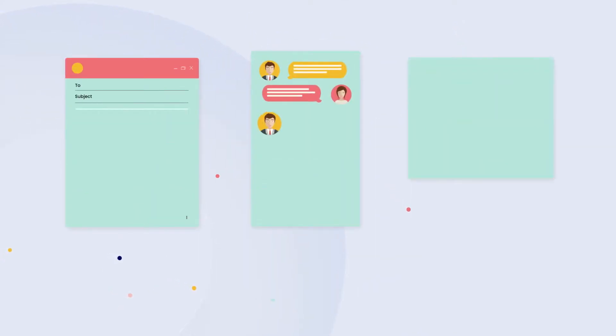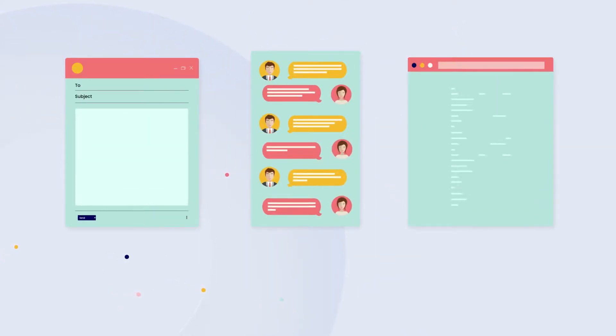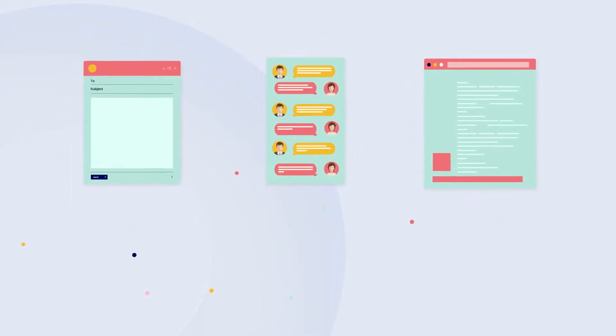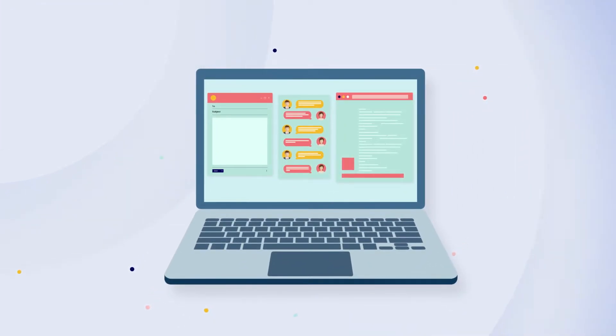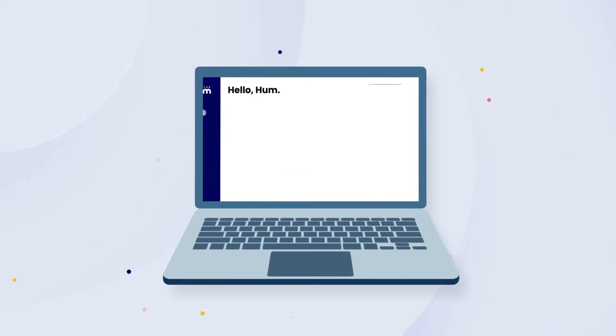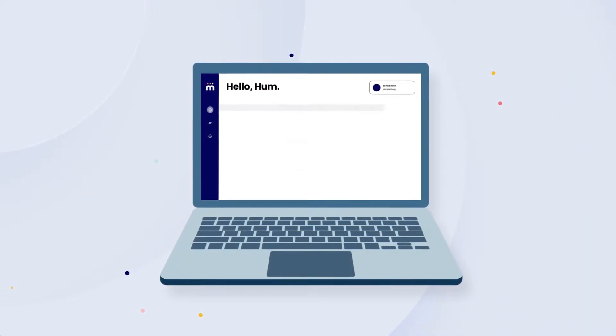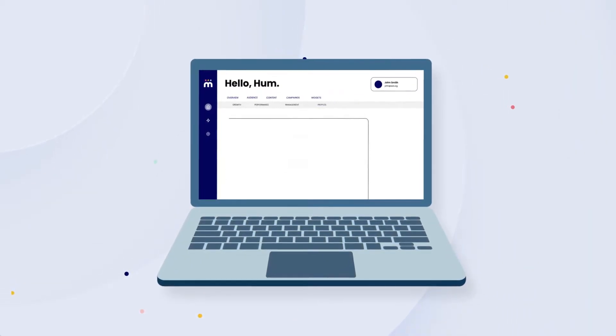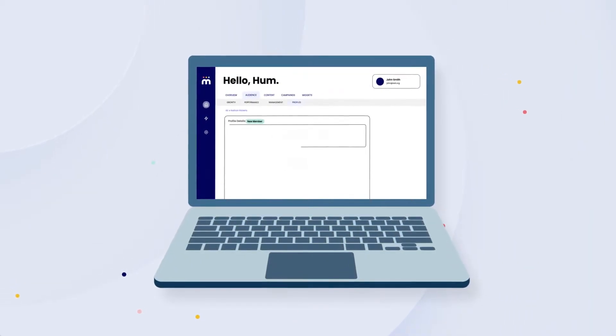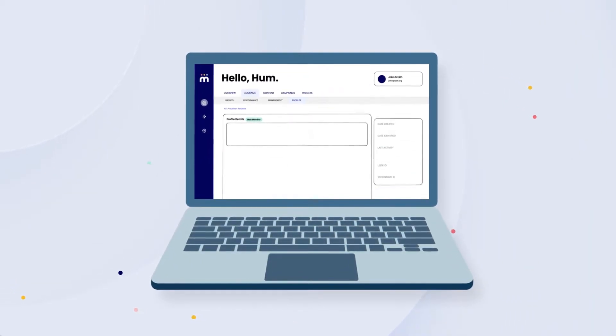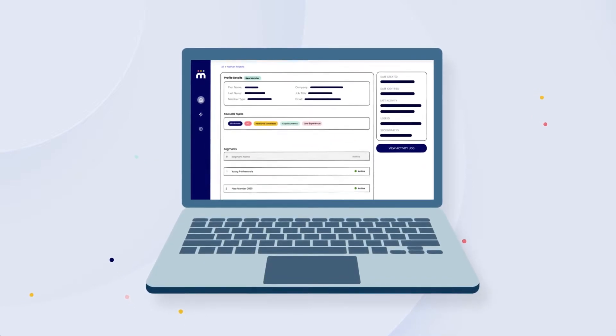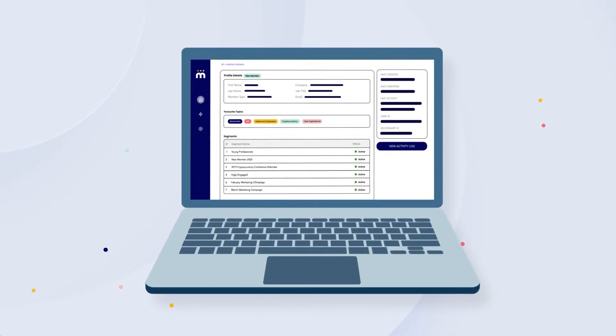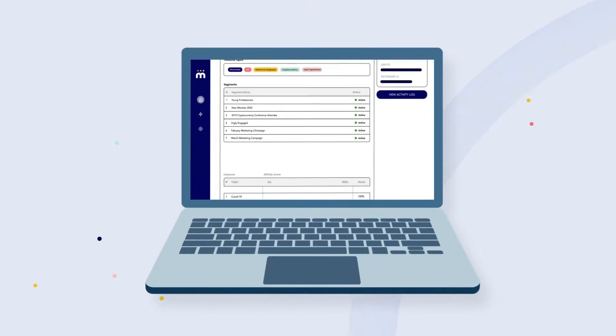CDPs, like HUM, connect with your existing systems and bring all your data into one place, where you can organize and make sense of it. As a result, CDPs offer you a unique, true 360-degree view of each individual customer's behavior across your entire organization.